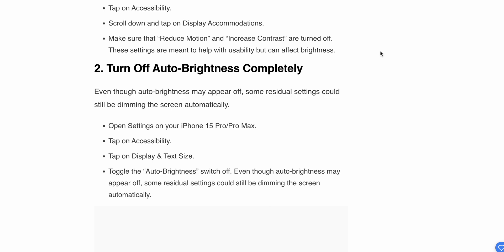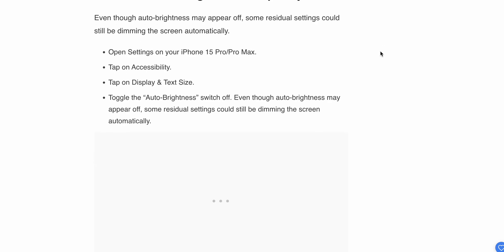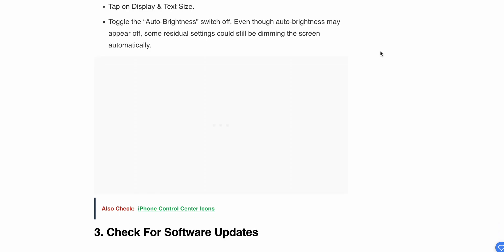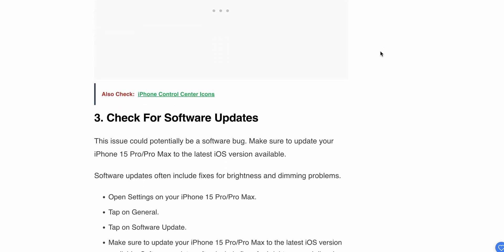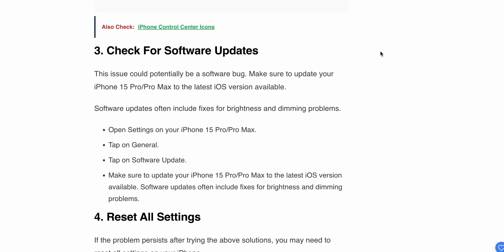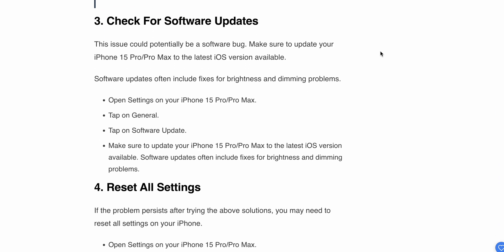Then tap on Display and Text Size. Toggle the auto-brightness switch off. Even though auto-brightness may appear off, some residual settings could still be dimming the screen automatically.